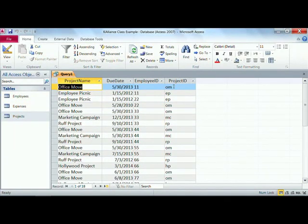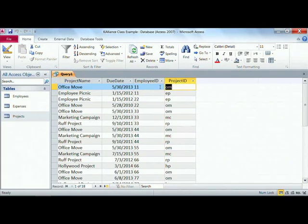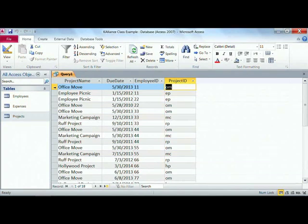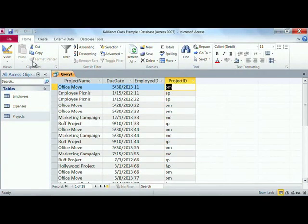So what we're going to look at for a few moments is the OM, or the office move line. What we're interested in is who is working on the office move and what due dates do we have in mind. So back to design view.